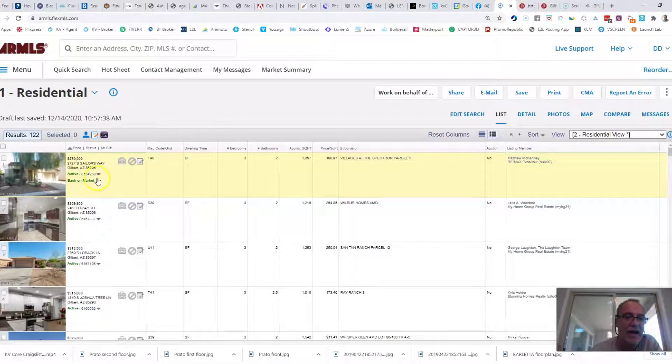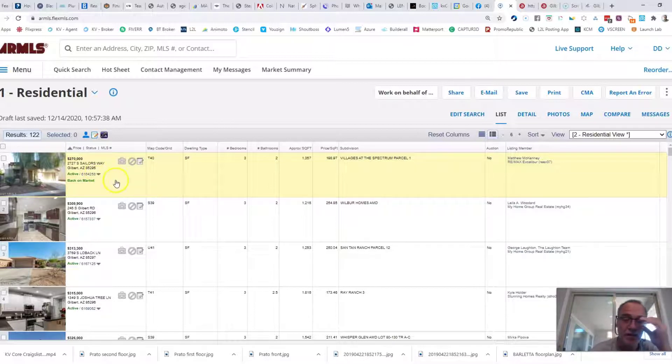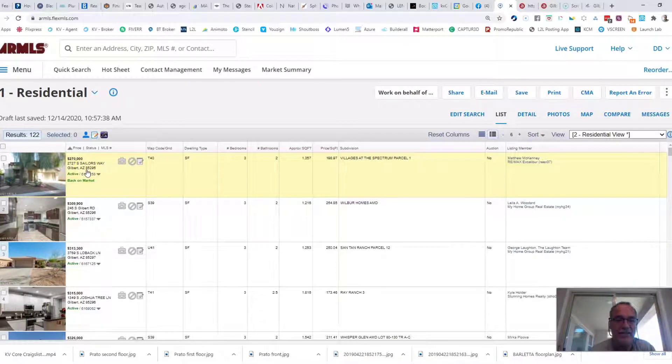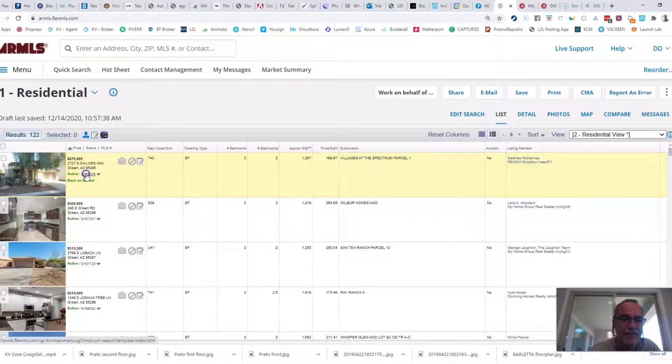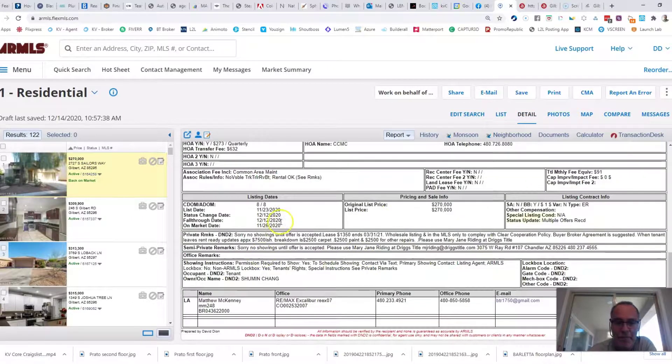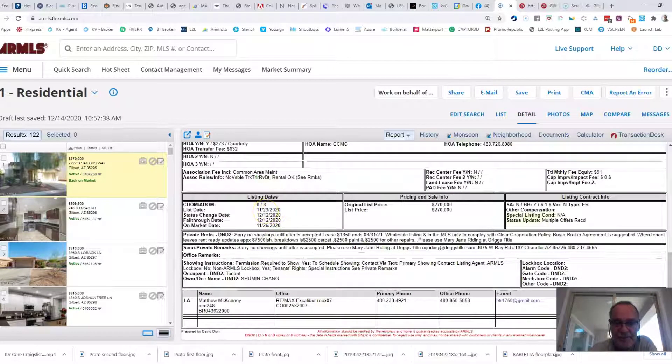Right now the lowest priced home in all of Gilbert is actually extremely well priced compared to the rest of the market at $270,000 for 1,357 square feet. If I click on it, it looks like it came back on the market.